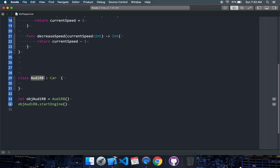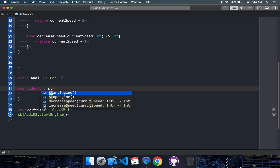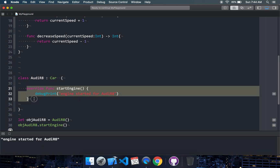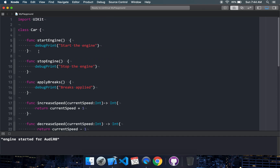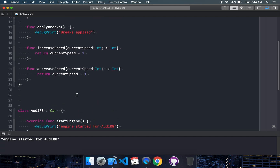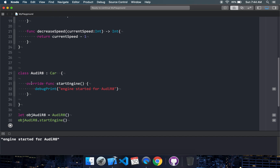So I have to override the child's functionality from the base class. I am going to use the override keyword and say start engine. Let's say you add your code and say 'engine started for Audi R8'. Now when I run this, it calls the child class function instead of the base class. Accordingly, since Audi R8 is a high-end car, you also need to override stop engine, apply brakes, increase and decrease speed — all the methods.